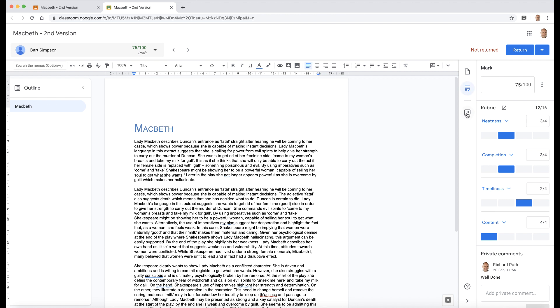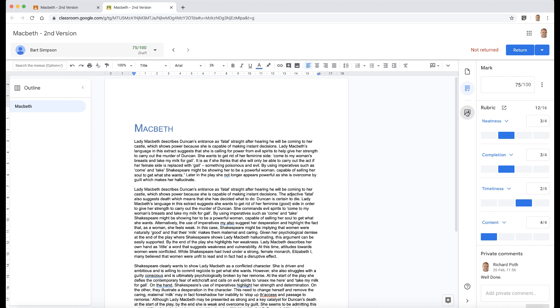But what I'm interested in is the comment bank. I'm going to click on this comment bank here. If I want to make a comment on this particular piece of work, what I'm going to do